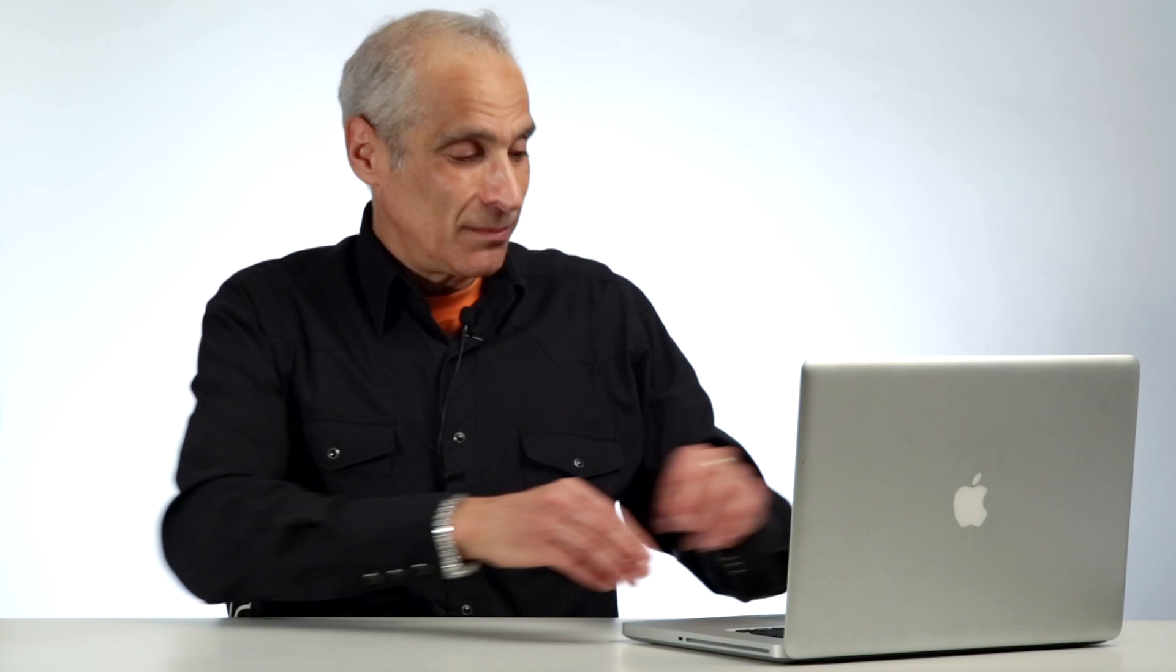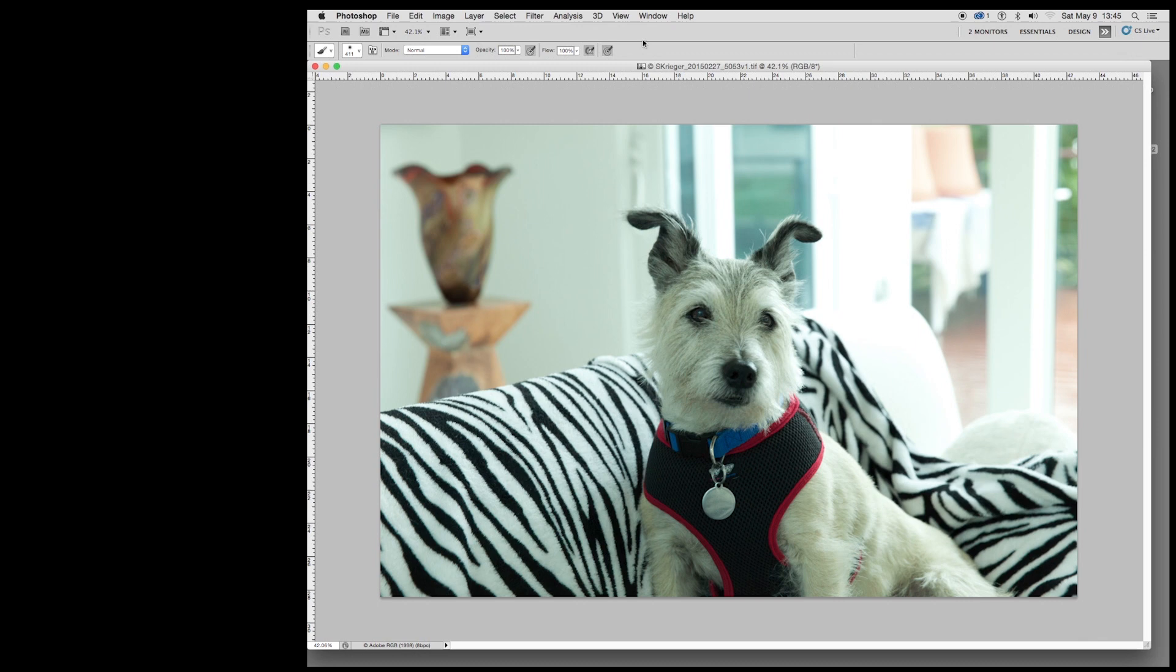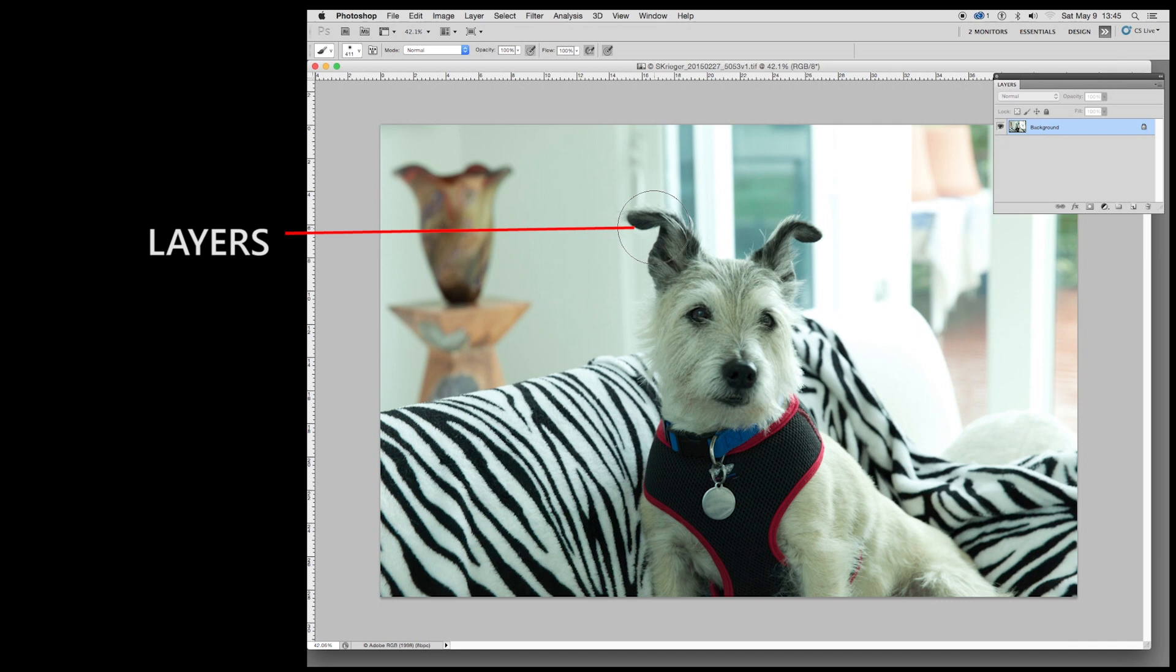So here we are in Photoshop. I'm just going to double click on my file. Here it is. Let's just bring this down a little bit. First thing we need to do is get our tools. I'm going to come up here where it says window and pull down to layers. Come back up to window and we're going to pull down to tools on the bottom here. This is what we need to work with.